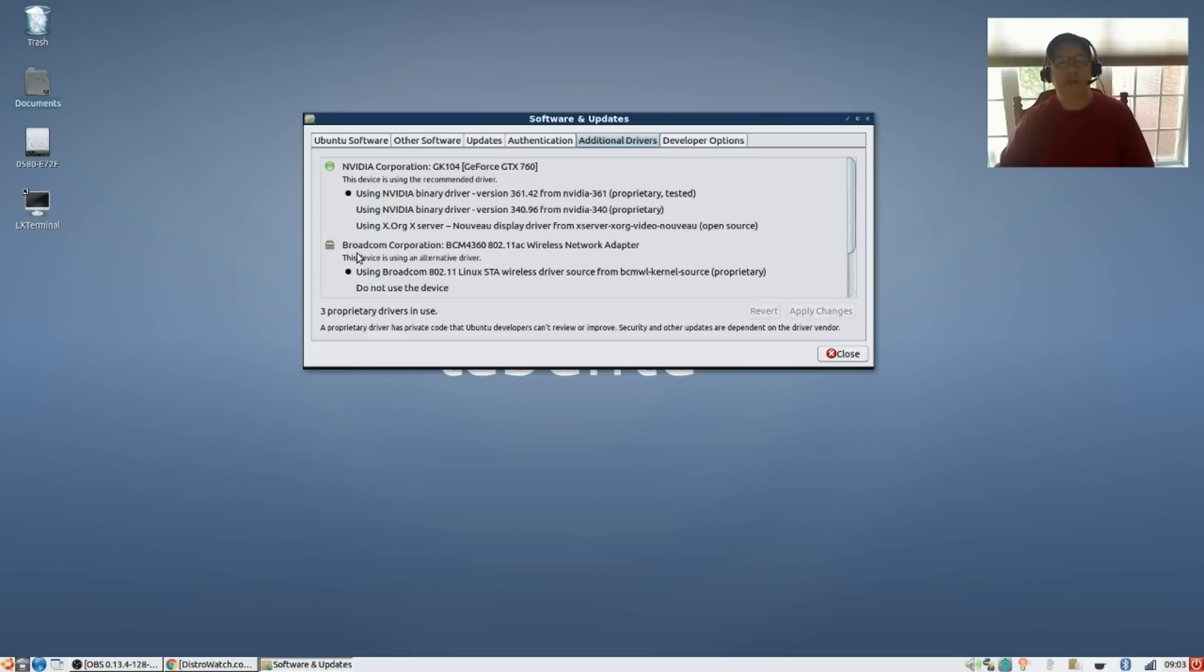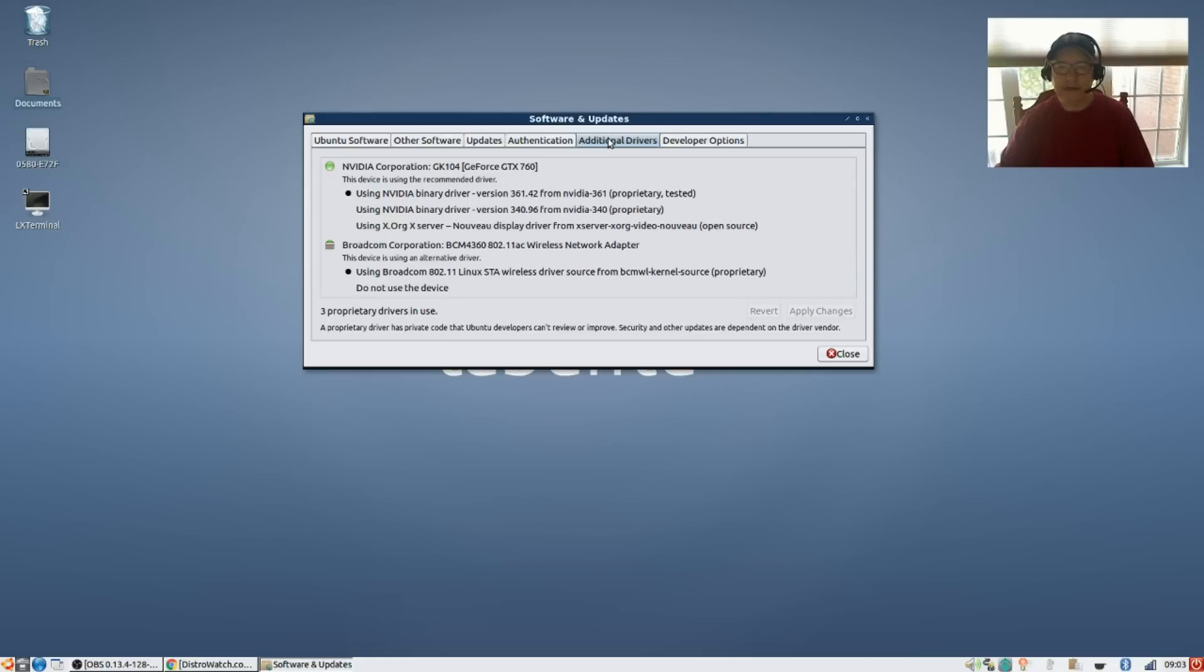Those are fine, no problems at all. Getting much easier to configure NVIDIA and Broadcom as Ubuntu, as Linux itself becomes more populated with the third party proprietary drivers.